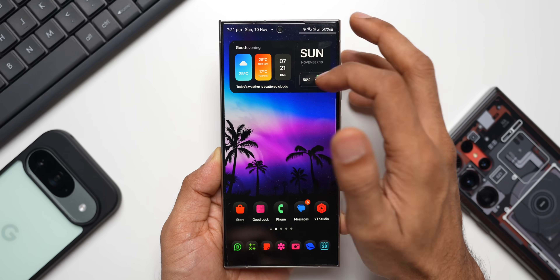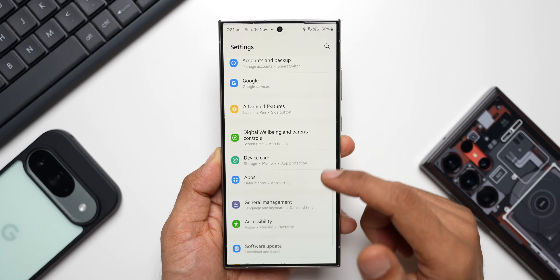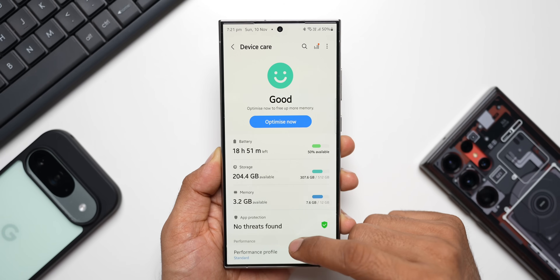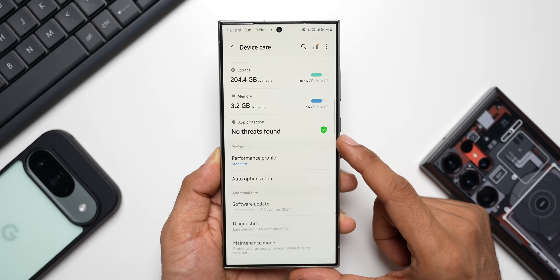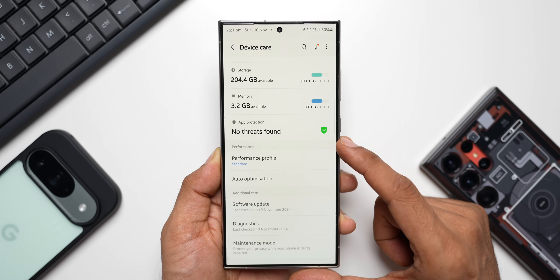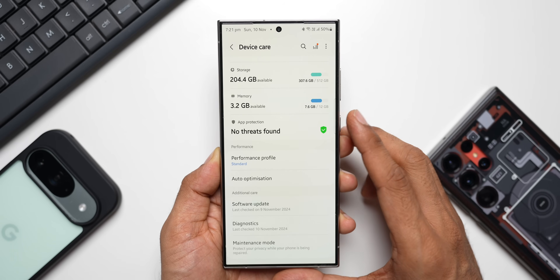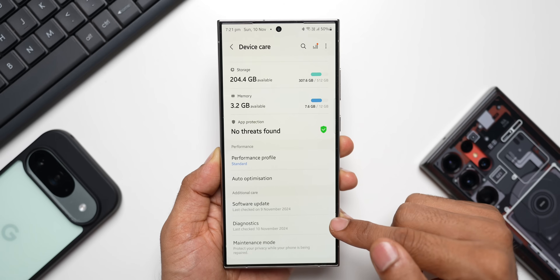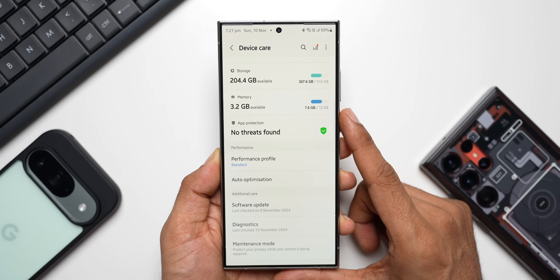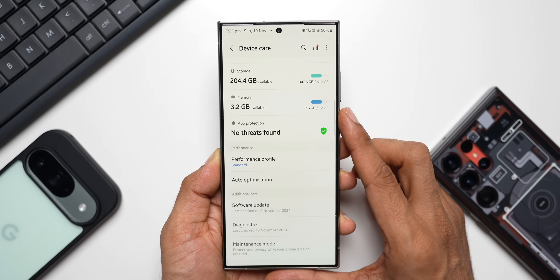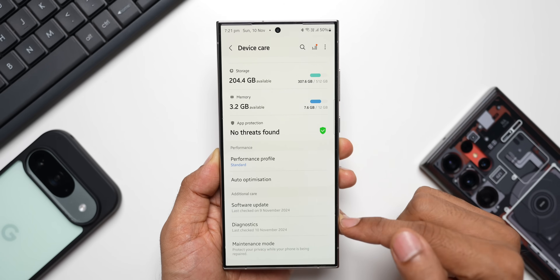Now let's go ahead. I'll go to Settings and scroll all the way down — let's tap on Device Care. Now here, scrolling down, we've got the Diagnostics option. This is available not only under Device Care but also on the Samsung Members application, so if you have an older Samsung Galaxy phone where you're not seeing this Diagnostics option on Device Care, you can go ahead and open the Samsung Members application.